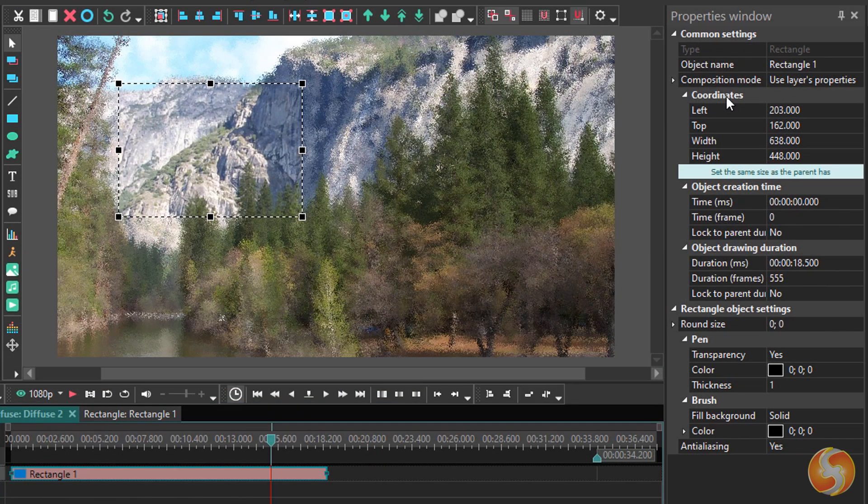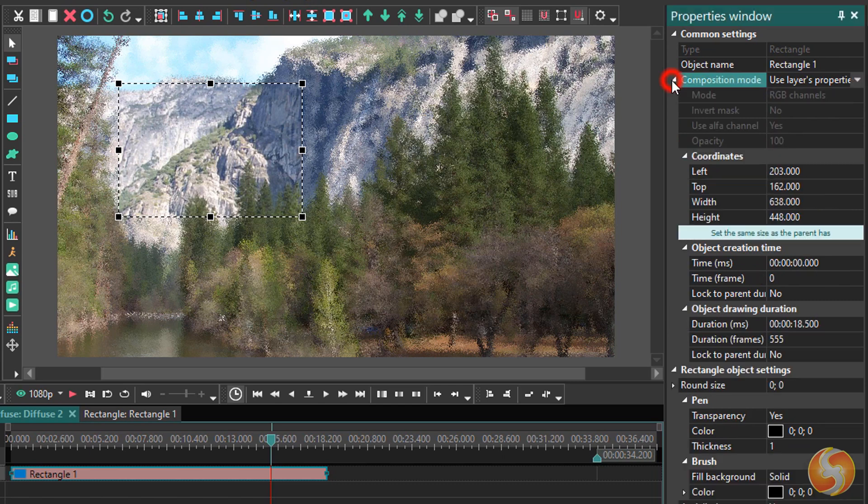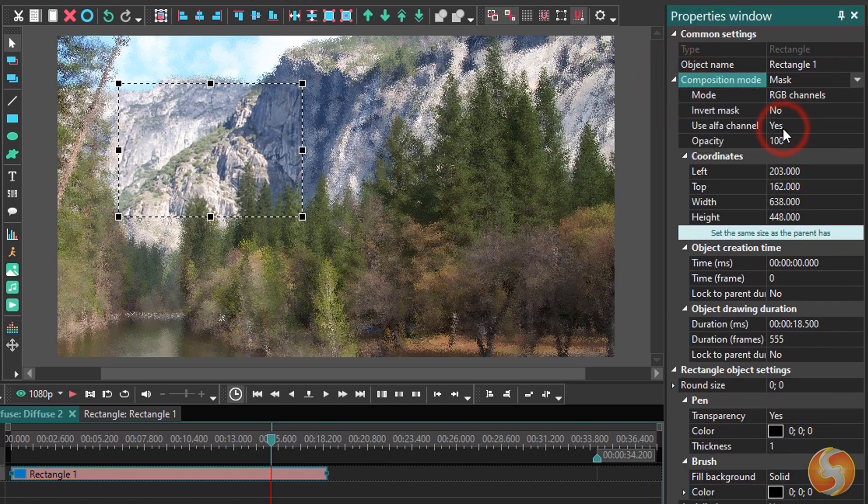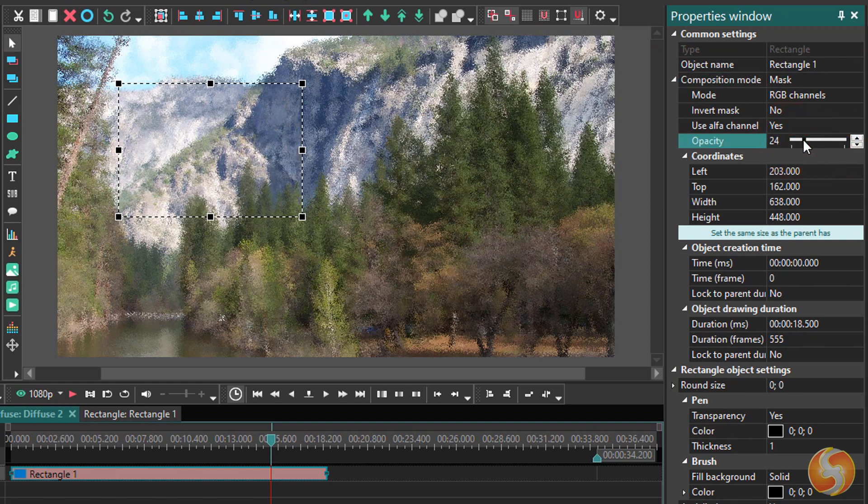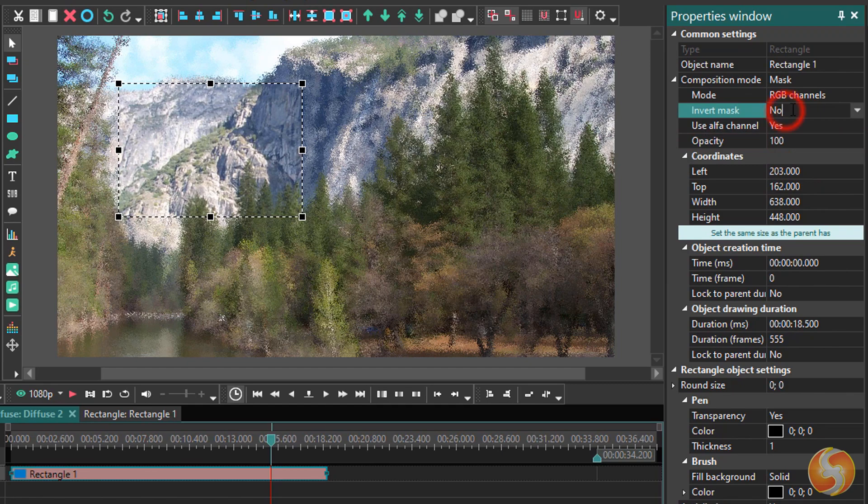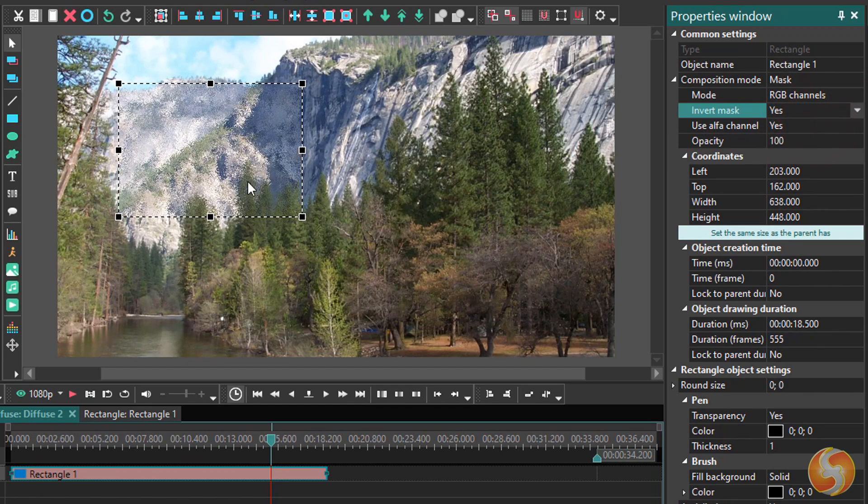With the vector object selected, you can go to the Properties window and select Mask under Composition Mode to adjust the masking effect, such as its opacity level or masking strength, or get the same region inverted.